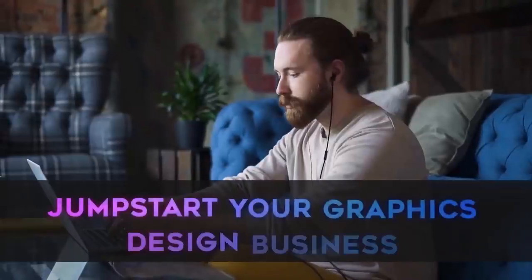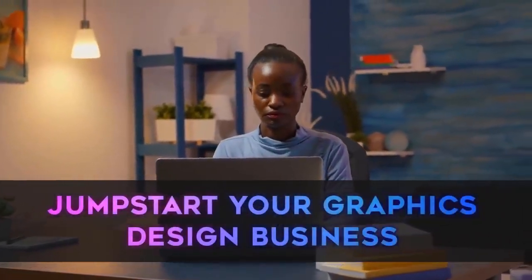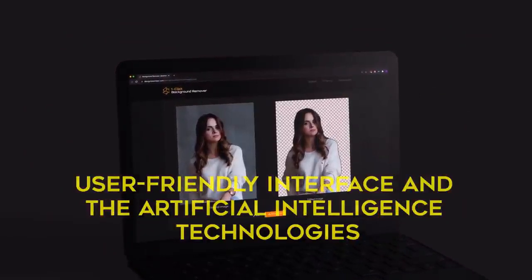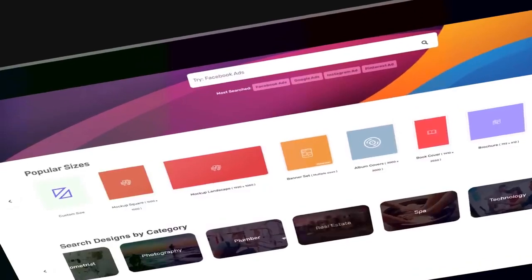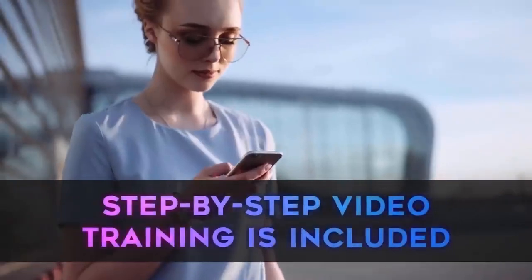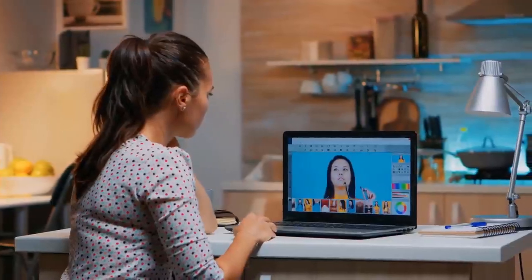Design Beast is built for speed. Anyone, regardless of tech experience or skills, can jumpstart their graphics design business and save thousands on monthly subscriptions. There is no learning curve. The user-friendly interface and the artificial intelligence technologies included make it a breeze to create hyper-engaging designs and graphics in minutes, even if you have no design experience. Step-by-step video training is included to hypercharge your results and profits. Competing apps in the market currently sell for $97 a month or more for unlimited usage.